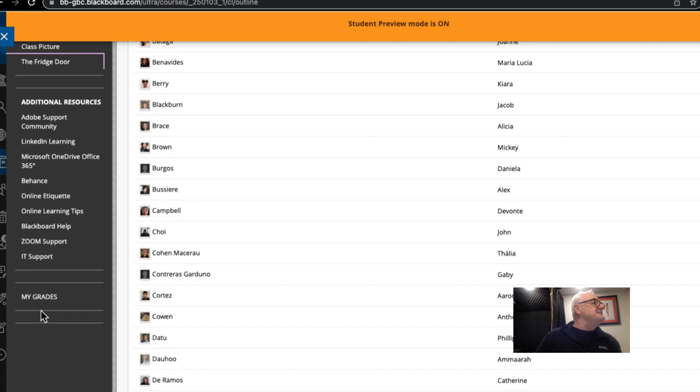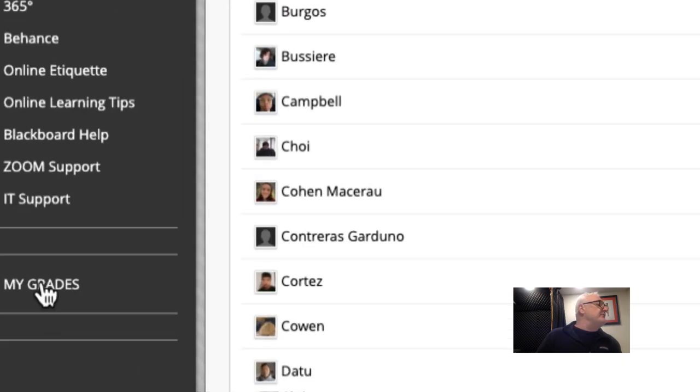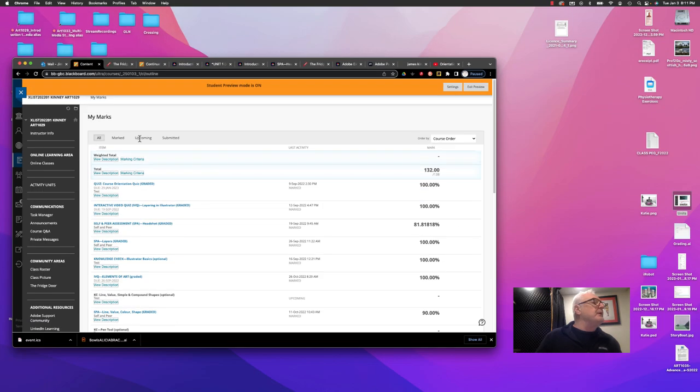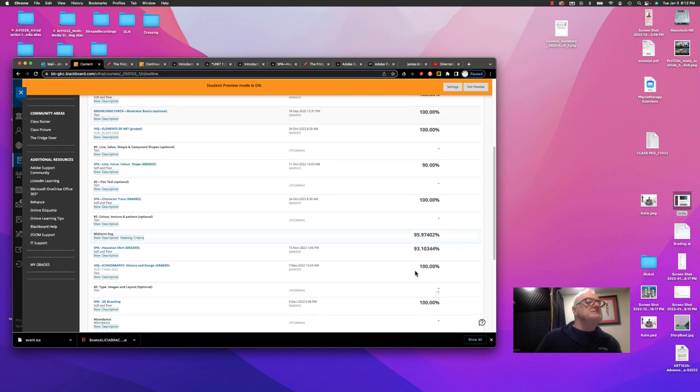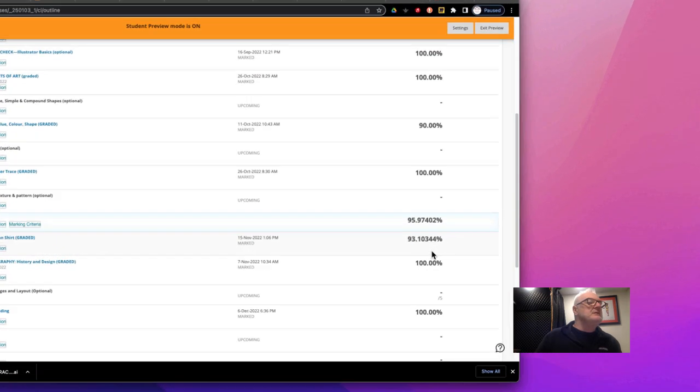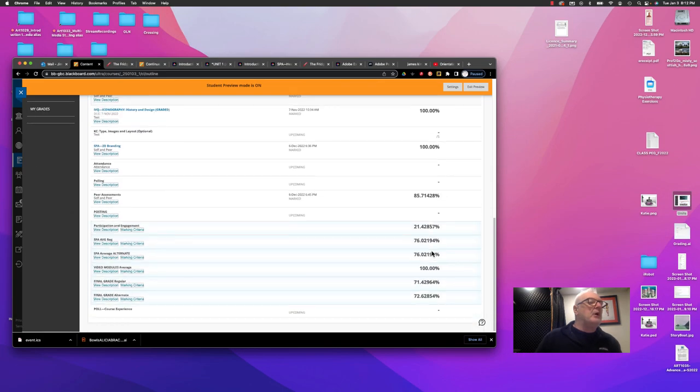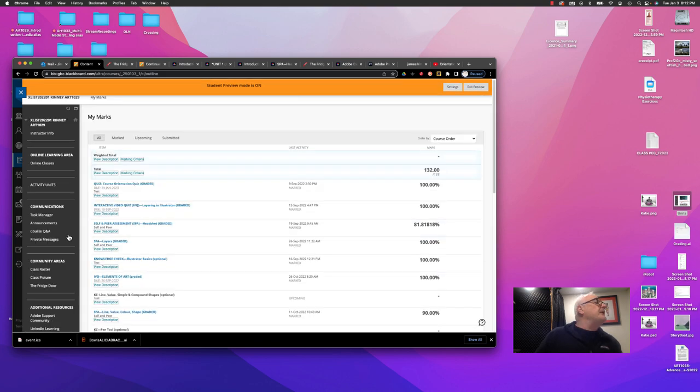And this is the student's favorite, my grades. When they go in there, you can see all of the assignments and you can see the grades that you got on all of those different things.